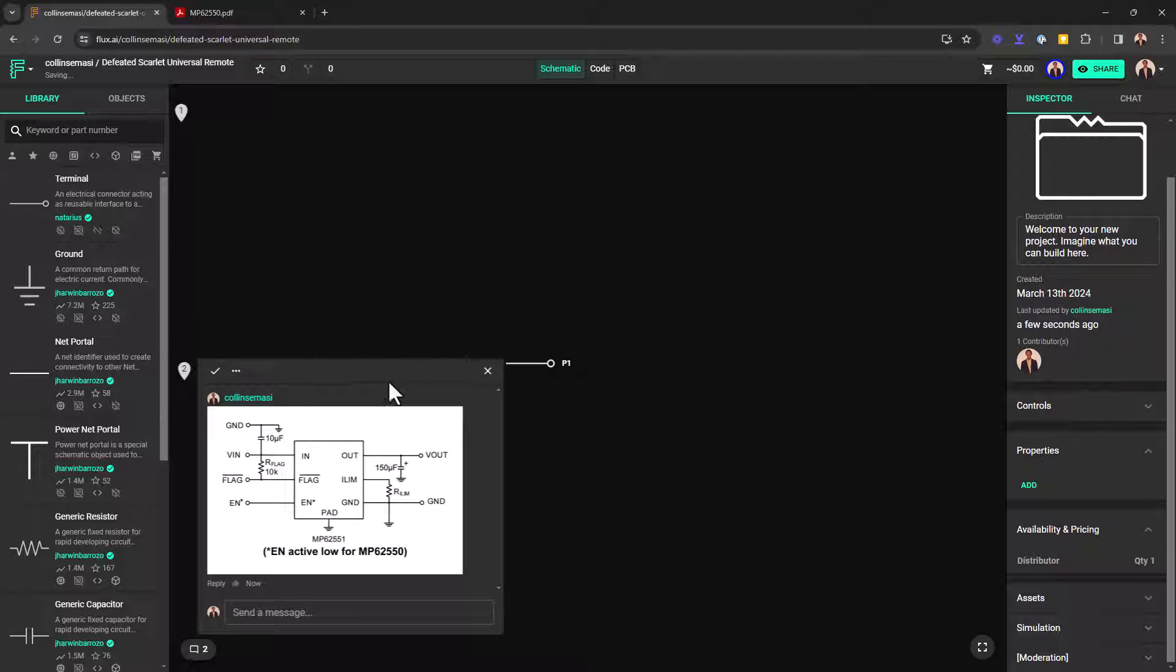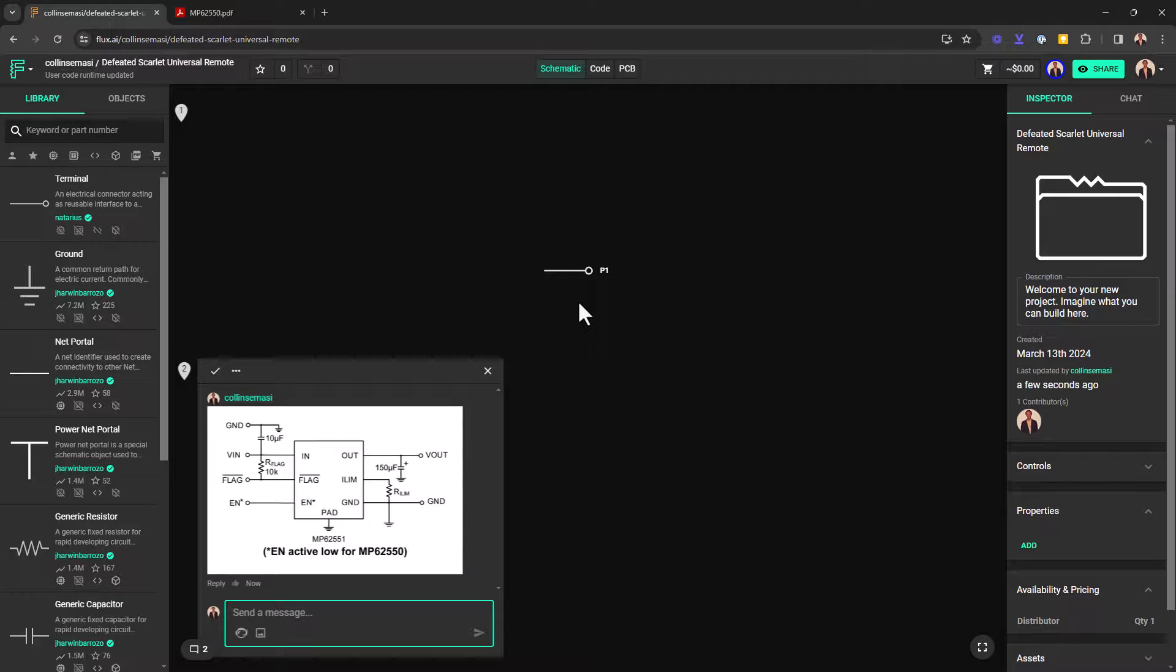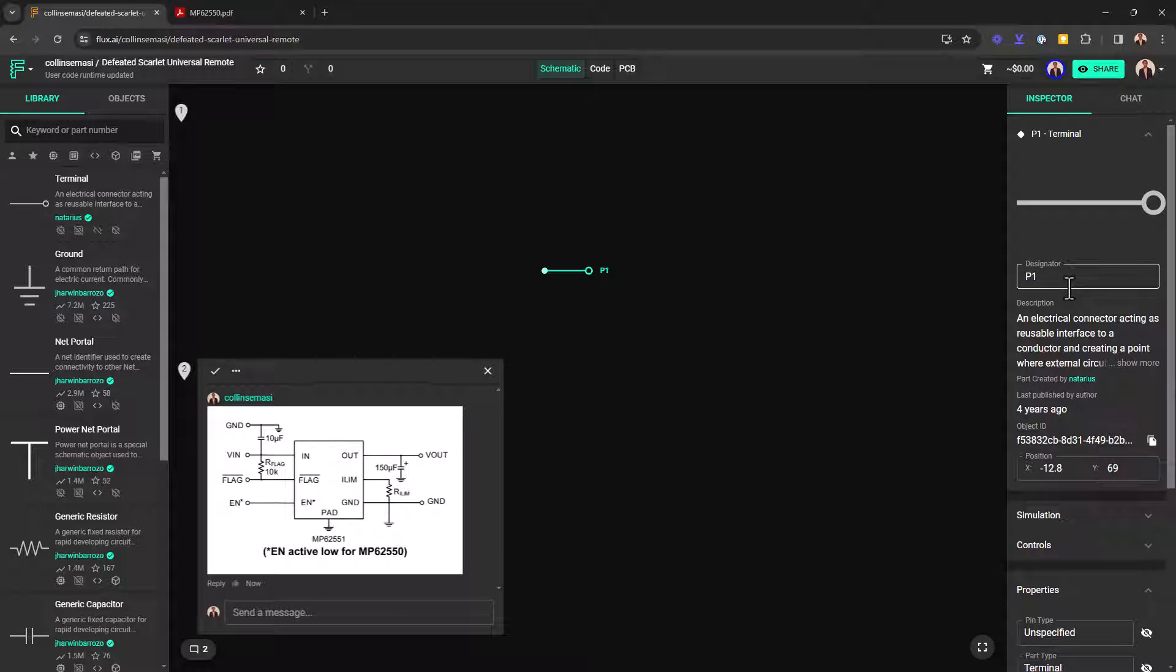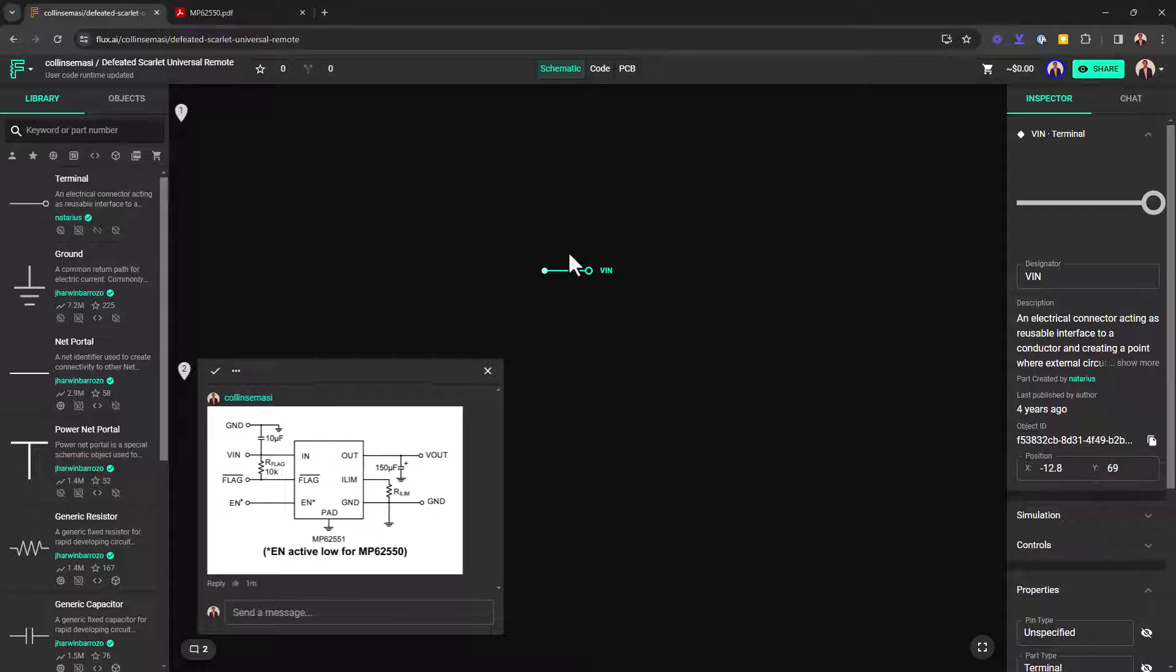So now I'm ready to begin my part creation. So I want the first pin to be my VIN pin and I can do that by just changing the designator and typing in VIN. And then I can rotate the pin.